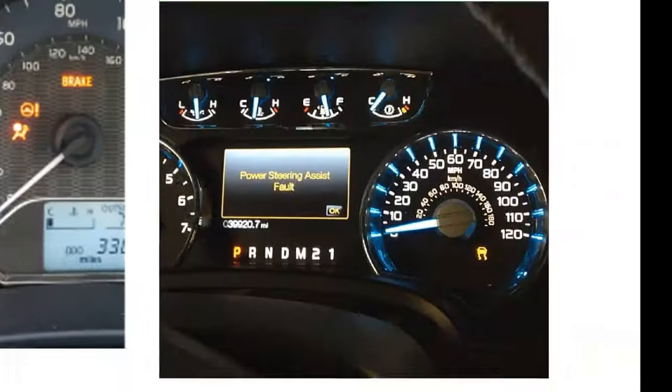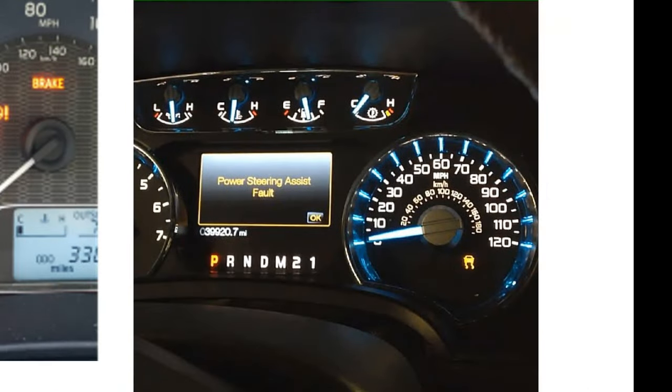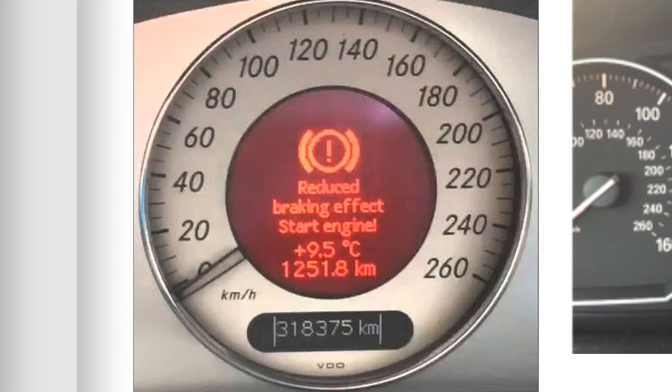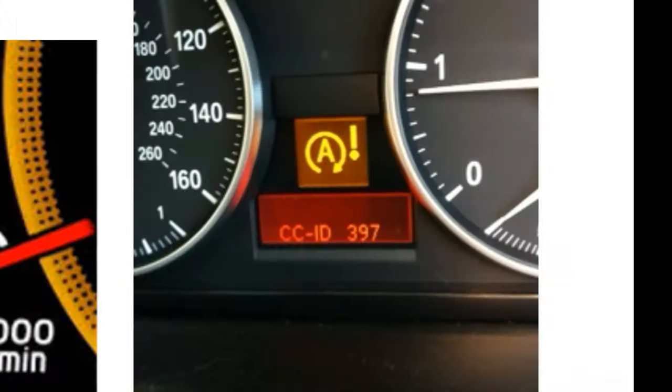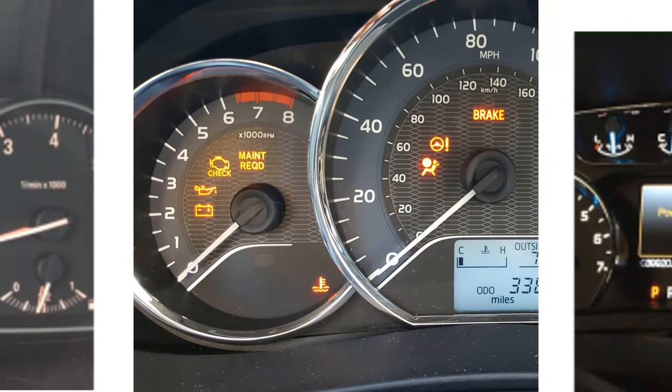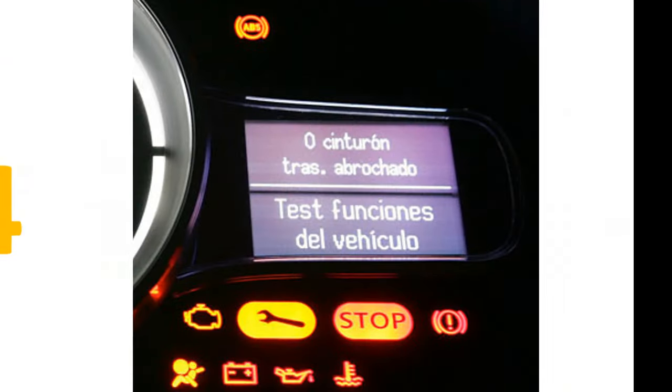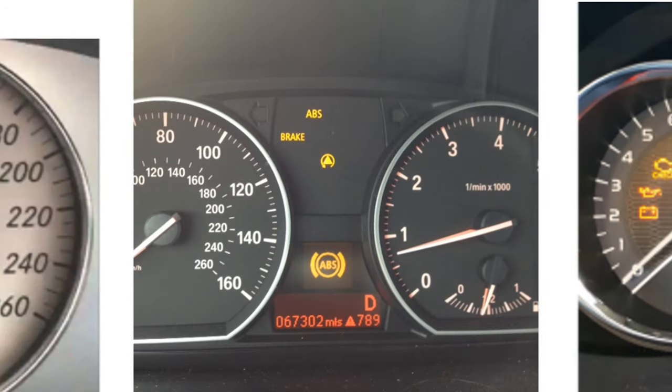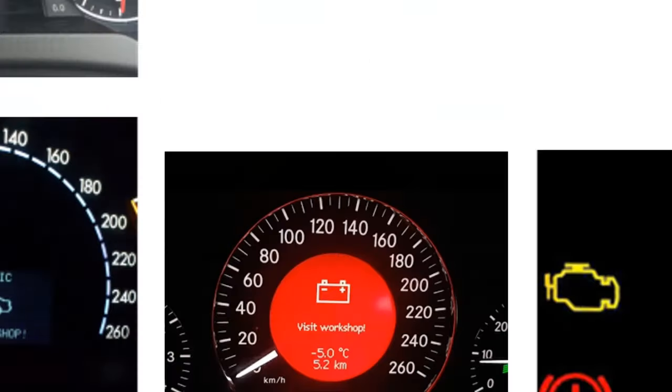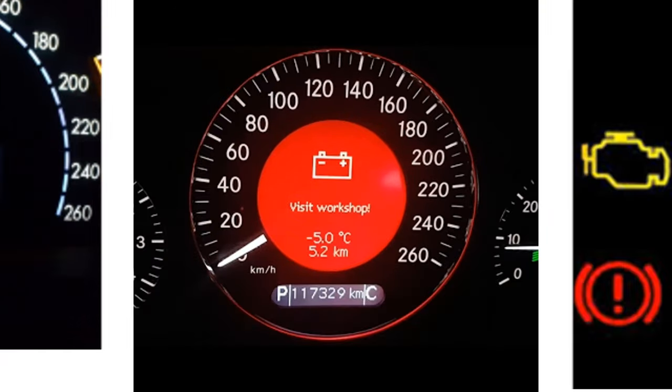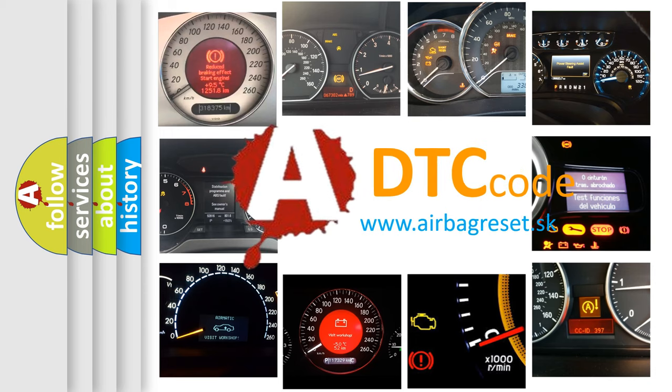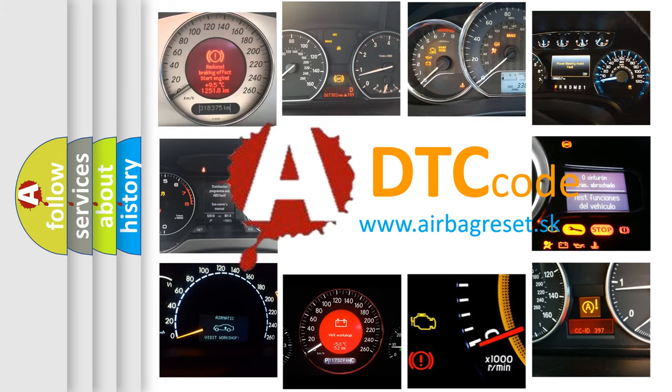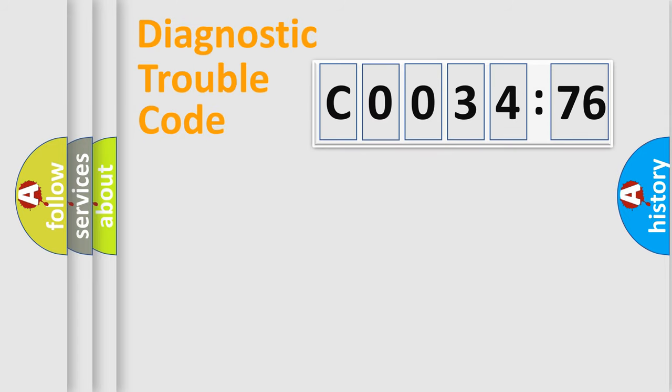Welcome to this video. Are you interested in why your vehicle diagnosis displays C0034:76? How is the error code interpreted by the vehicle? What does C0034:76 mean, or how to correct this fault? Today we will find answers to these questions together.